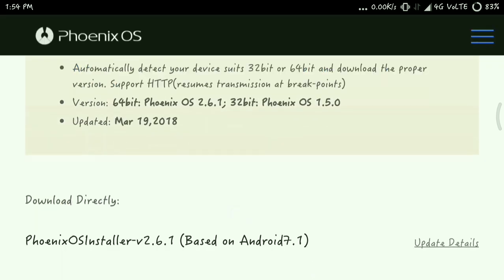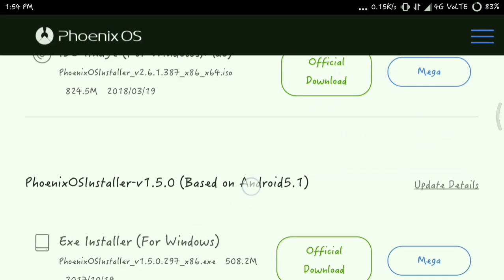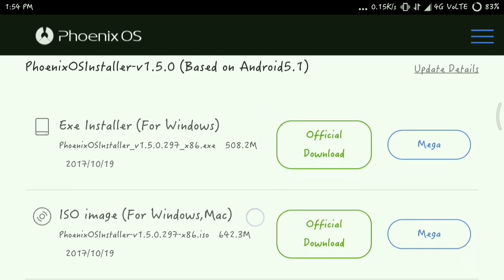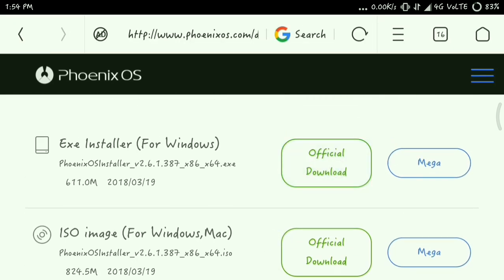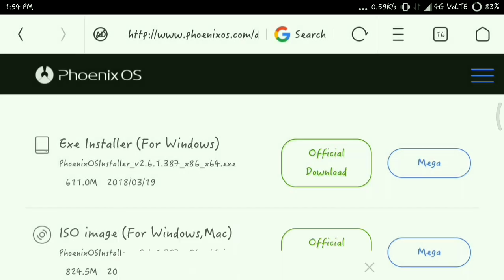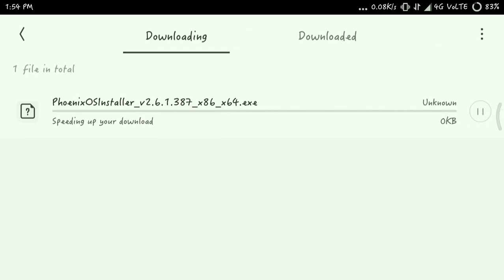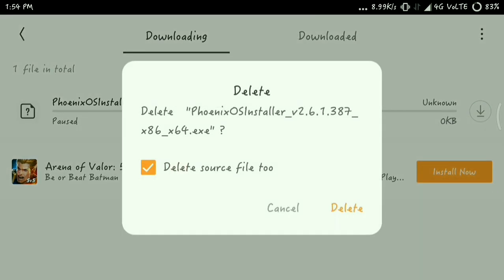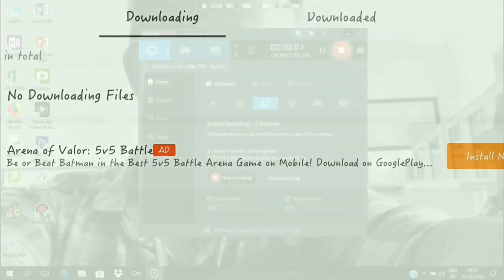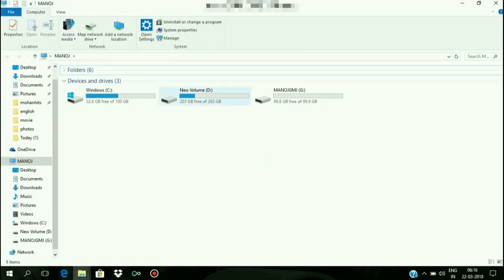64-bit, 32-bit — I am downloading the 32-bit version. I already downloaded it, that's why it looks like this. I am going to install it now — going to where to install.